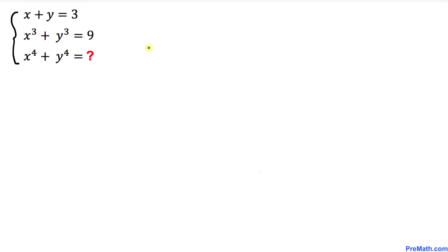Welcome to pre-math. In this video tutorial we have a system of equations: x plus y equals 3, x cubed plus y cubed equals 9, and we are going to find the value of x to the power 4 plus y to the power 4.